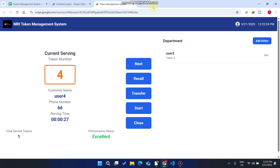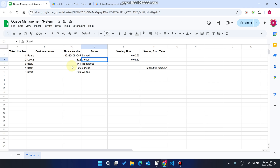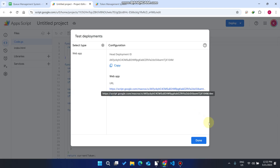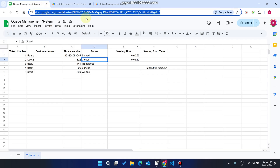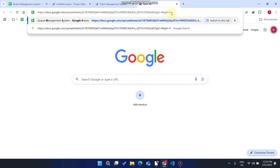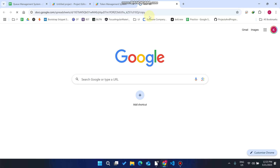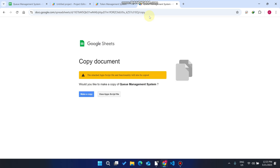This web application is a free queue management system available in the description. You can download and use it for your business, institutions, or workplaces to digitalize your workspace. When you go to the link in the description, you will see the Google Sheet interface.